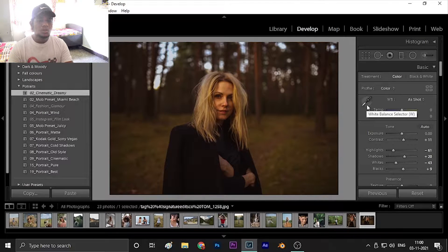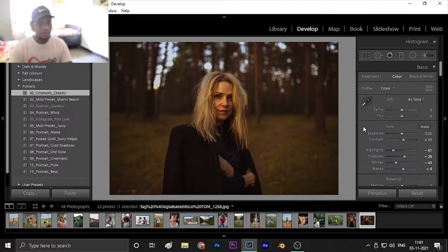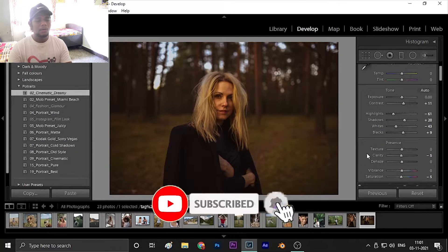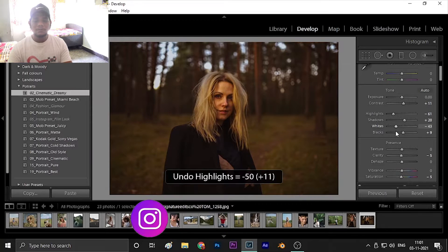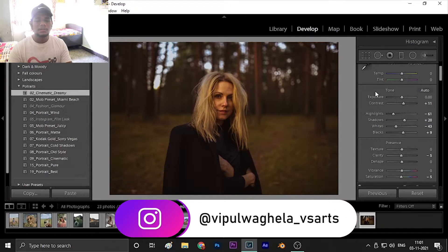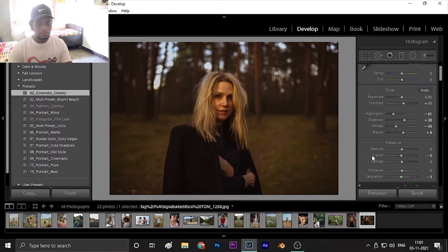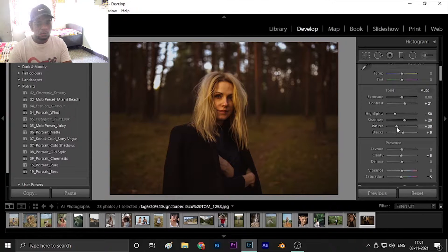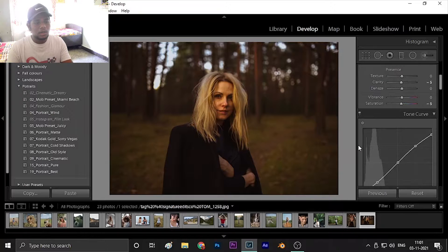The first preset is cinematic dreamy and the second is cinematic. As you can see there is a difference — the cinematic has a little fade to it while the cinematic dreamy has a yellowish tone. Keep in mind that these presets may or may not look good on your photos — the settings change according to the photo. You need a little knowledge about the dials: highlights, shadows, and all that, because sometimes you have to adjust them to make the preset work well.